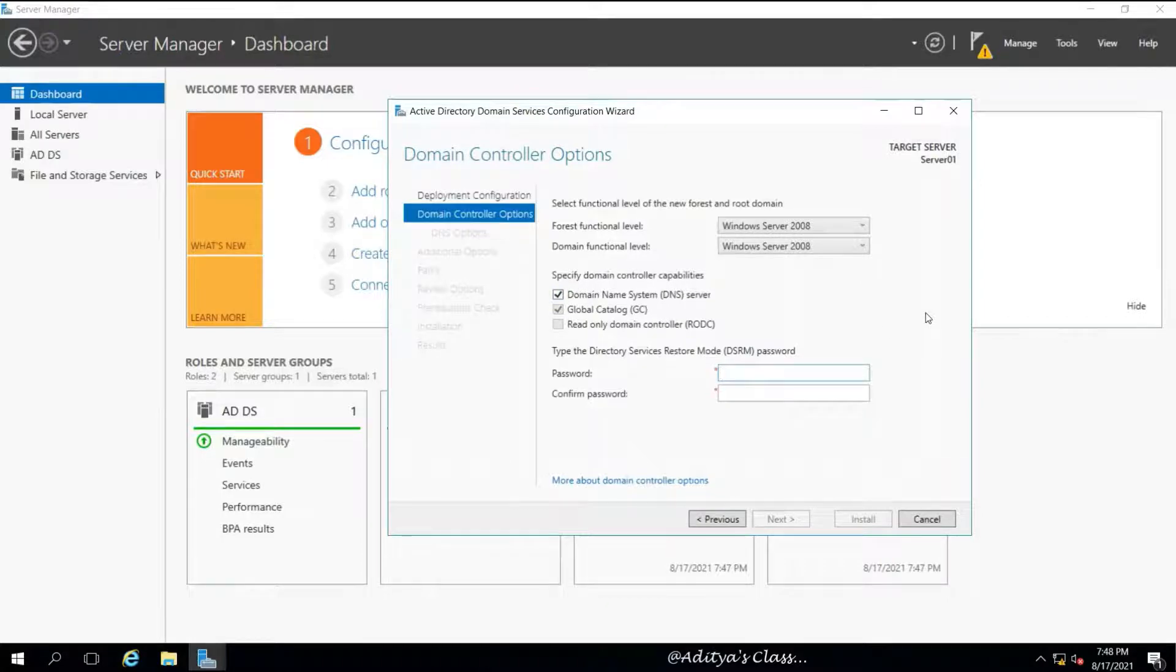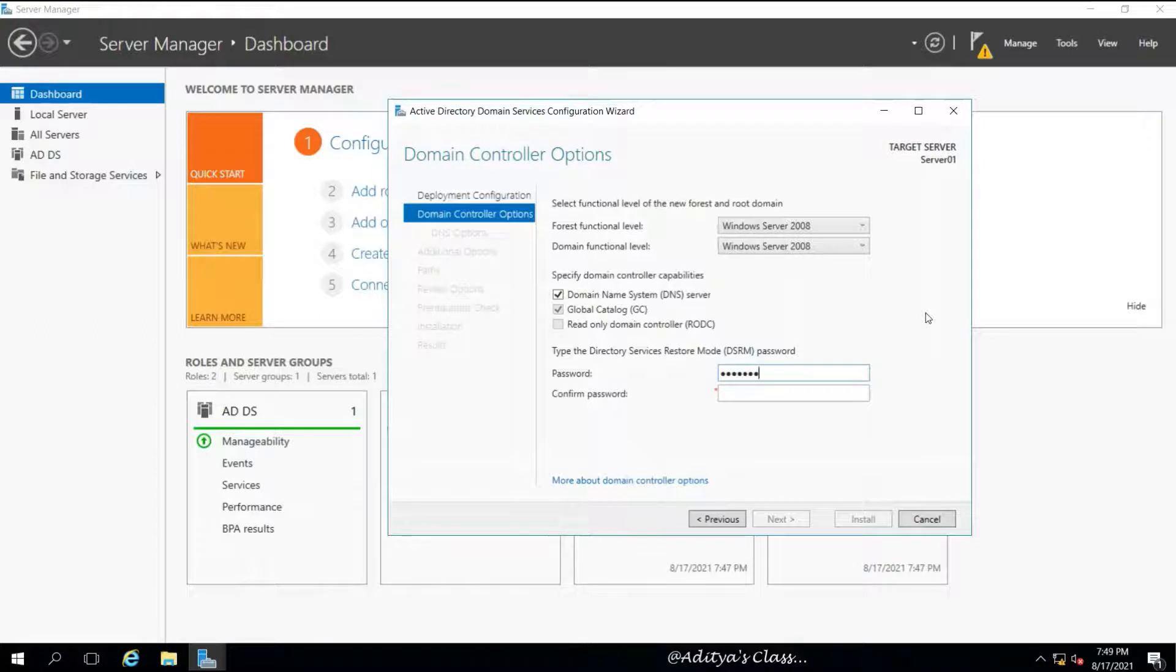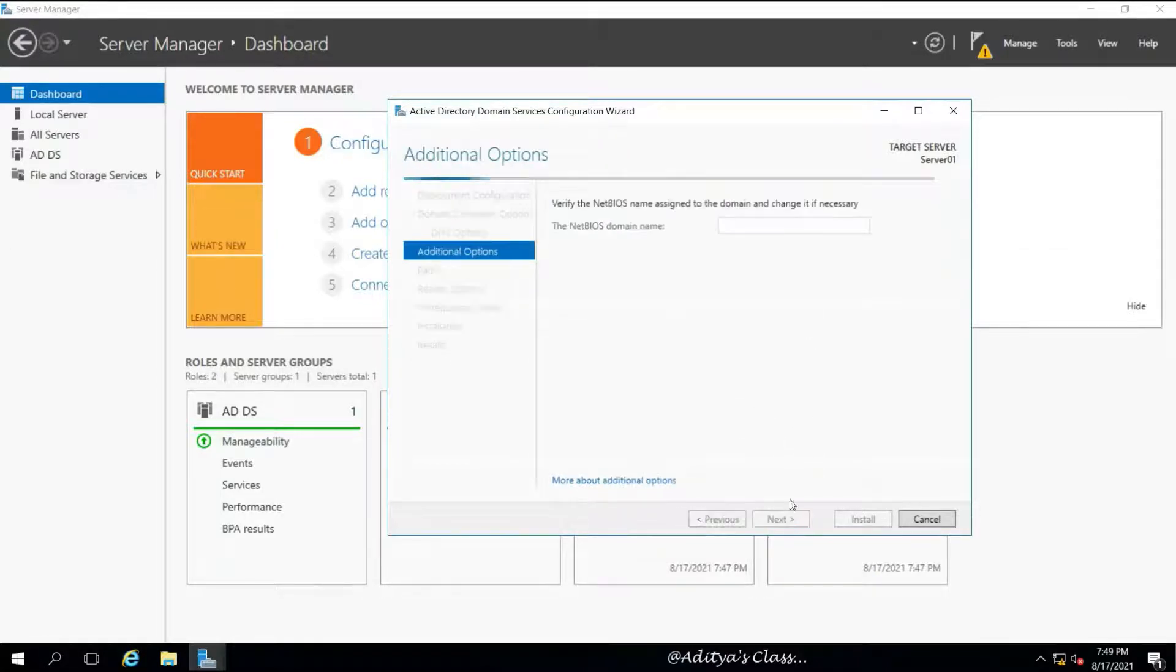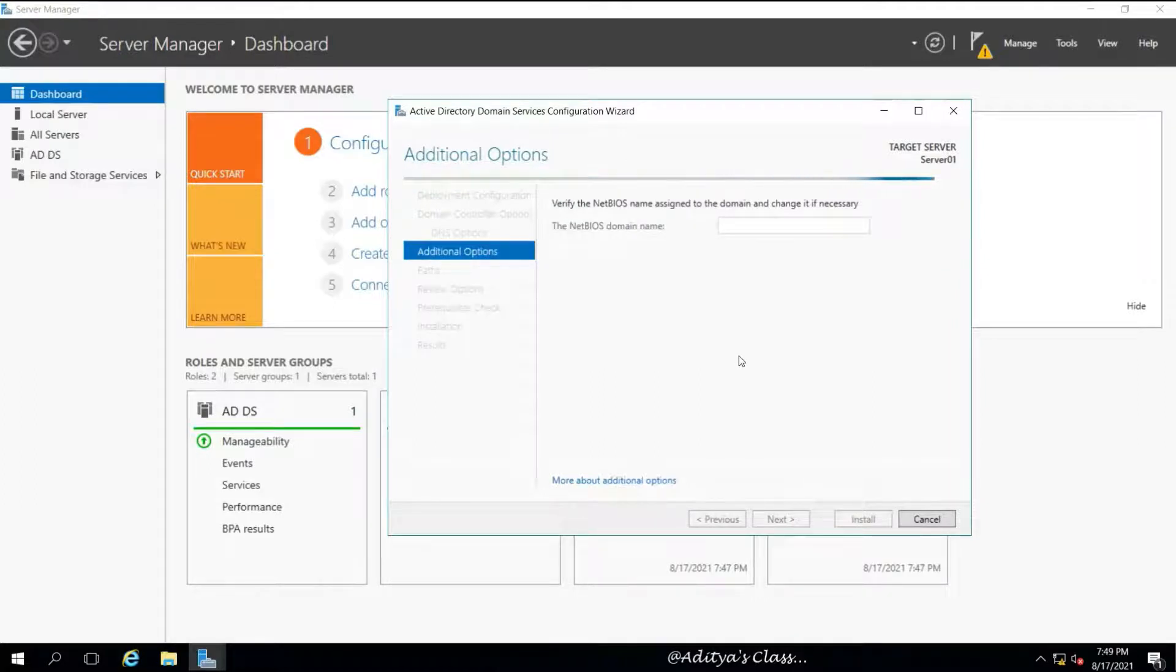The DSRM password is a safe mode password for Active Directory machines or the computers or servers with Active Directory installed in them. Click Next. The NetBIOS name will be India.